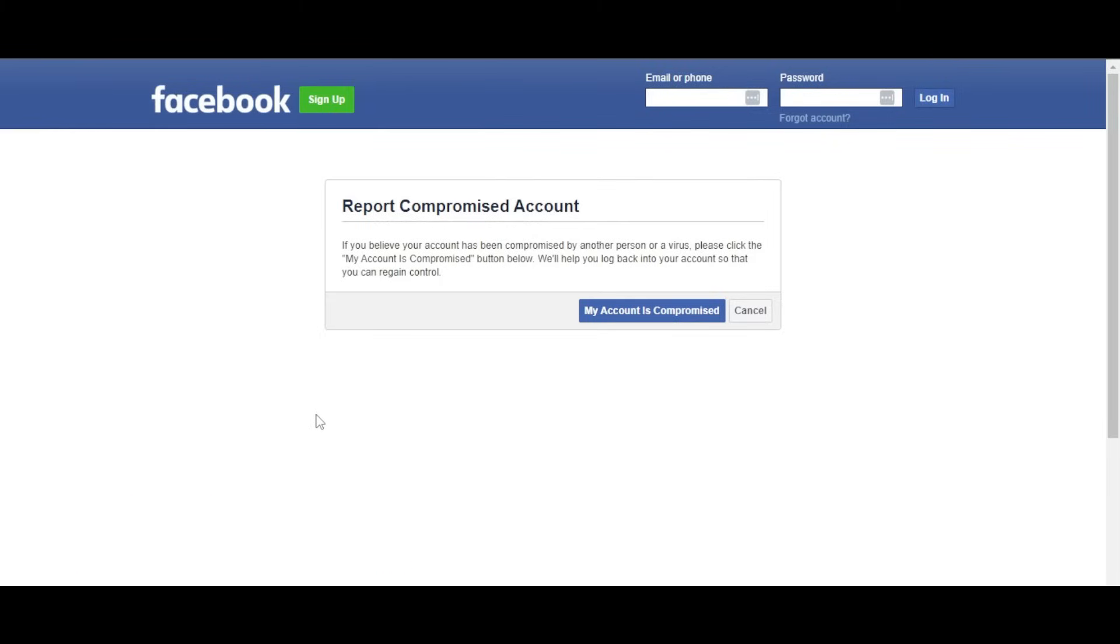Once you get here, you'll see an option that says report compromised account. If you believe your account has been compromised by another person or a virus, click my account is compromised. Select this button here.